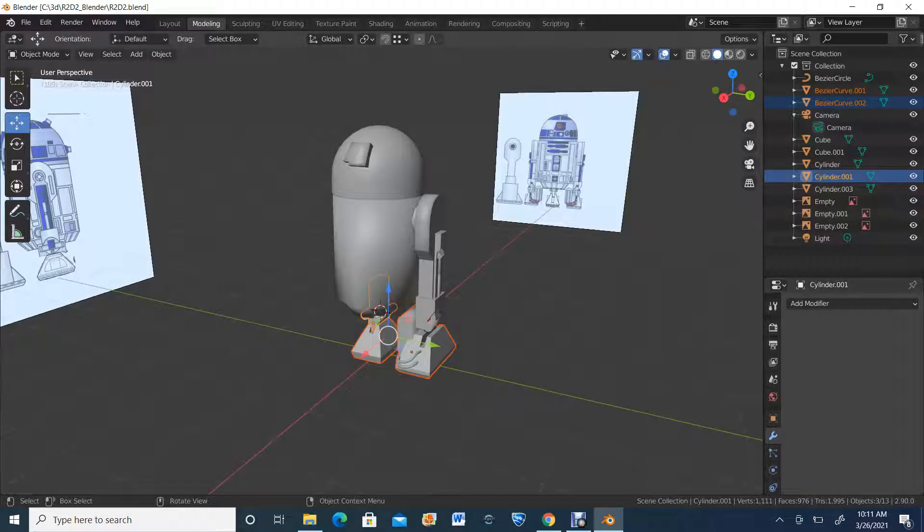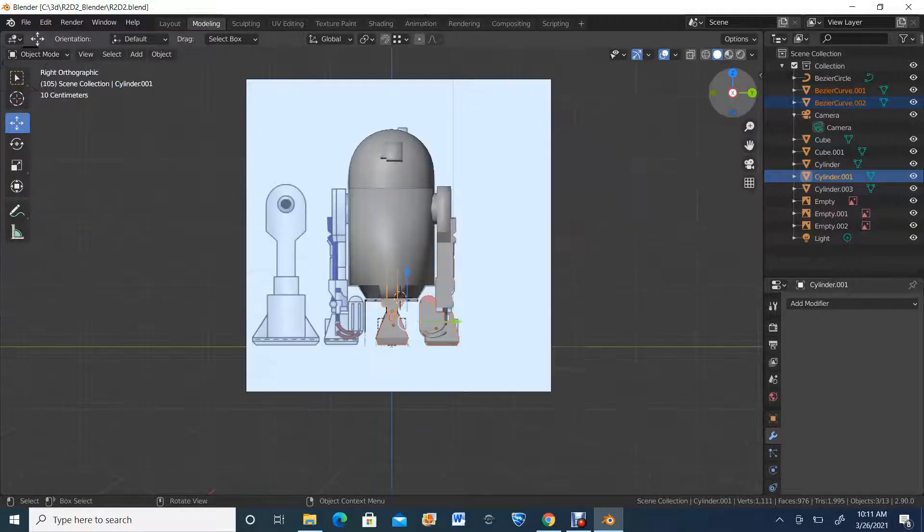Welcome back. Now that we've made R2D2's center foot, we're going to do the last bits of the small details that exist on this model, and that's going to be towards the head, those little viewers or whatever you want to call them. Let's go ahead and start by constructing one of those.